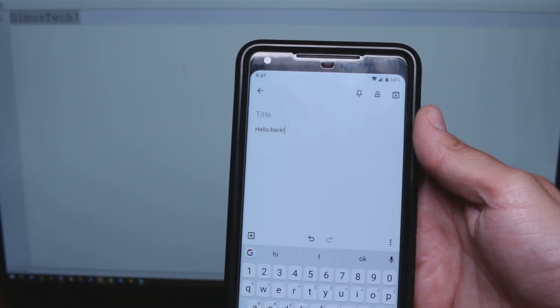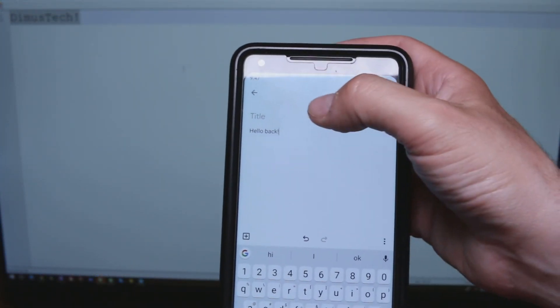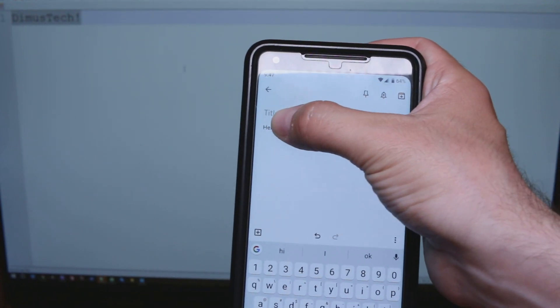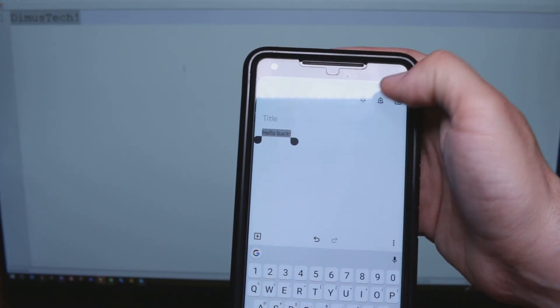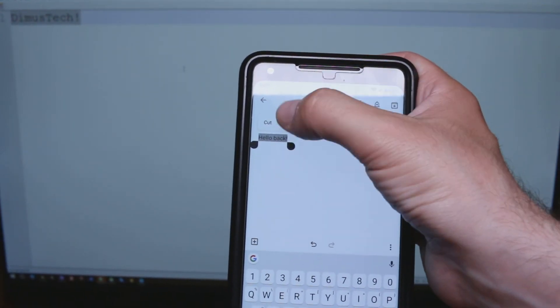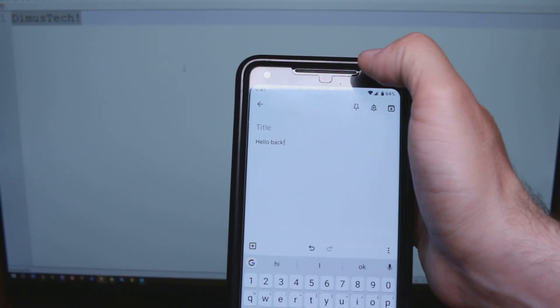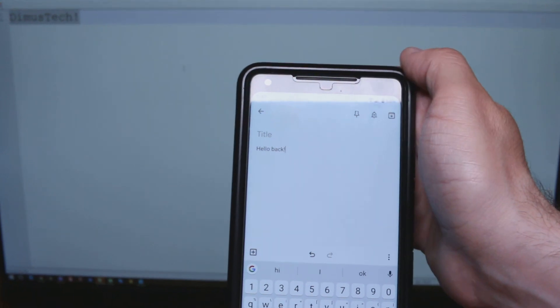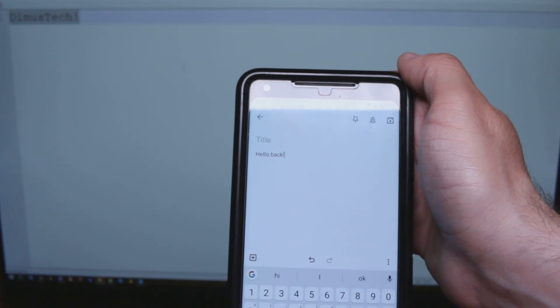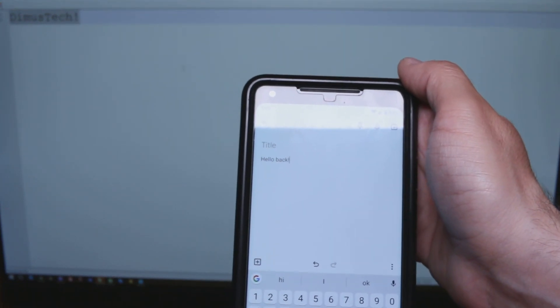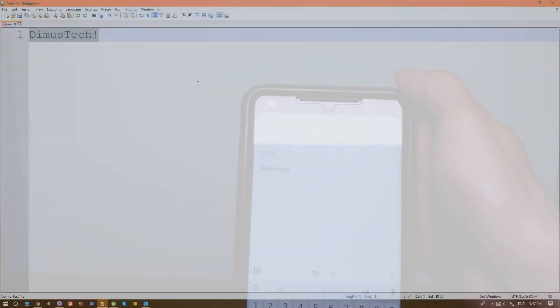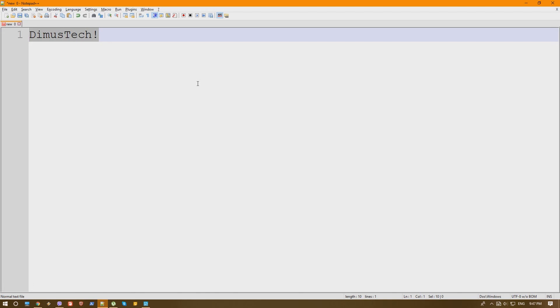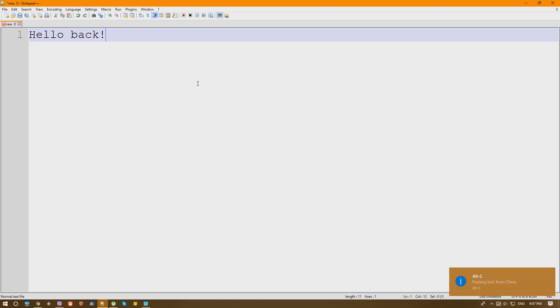Now to do that backward, what I'm going to do is just grab a text, select it all and hit copy. Now, on the phone nothing will appear and on the PC nothing will happen. But the moment we'll press Alt-V instead of Ctrl-V, you'll see that the text will be grabbed from our phone and written on our PC.